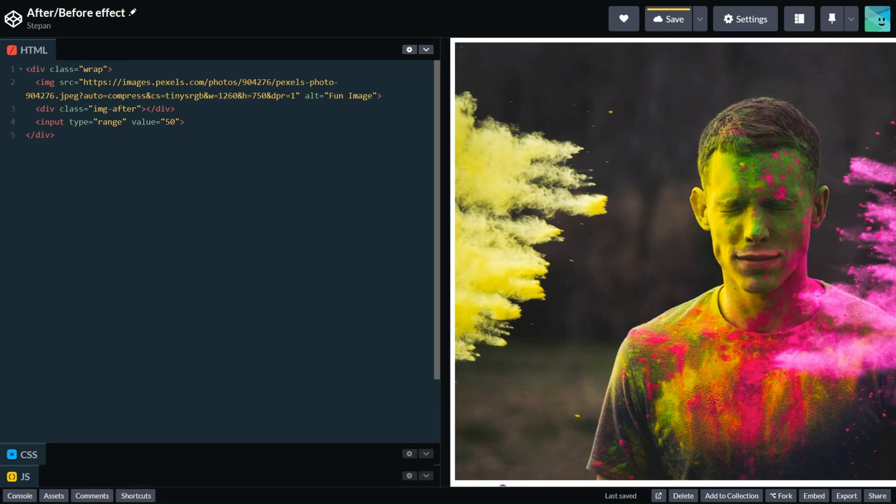So HTML is done. Are you ready for magic part? Let's dive in and make some magic happen.